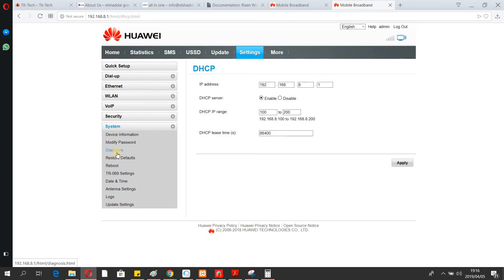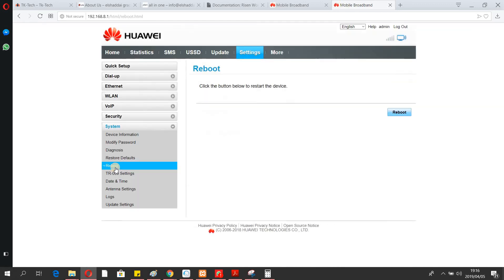From the admin tools you can reboot the router, run a report, and do a lot of other things. For example, if I press Report, it's going to generate a report right away.